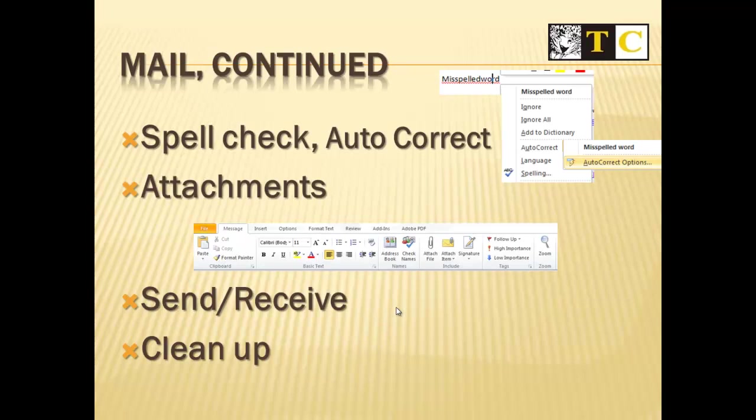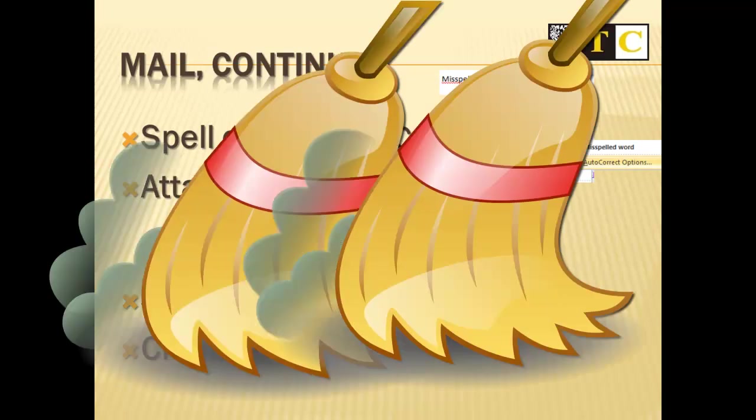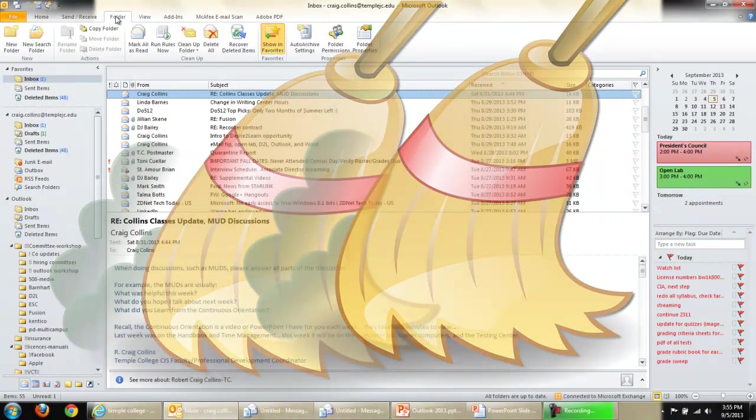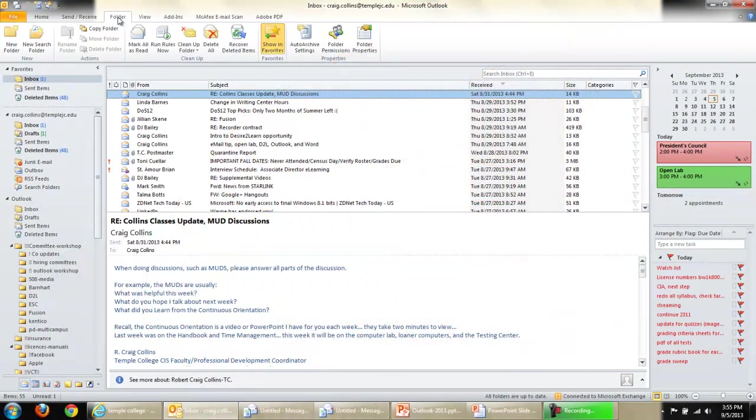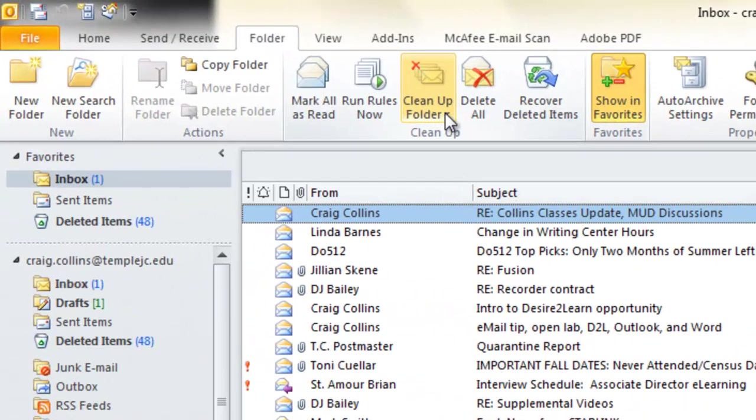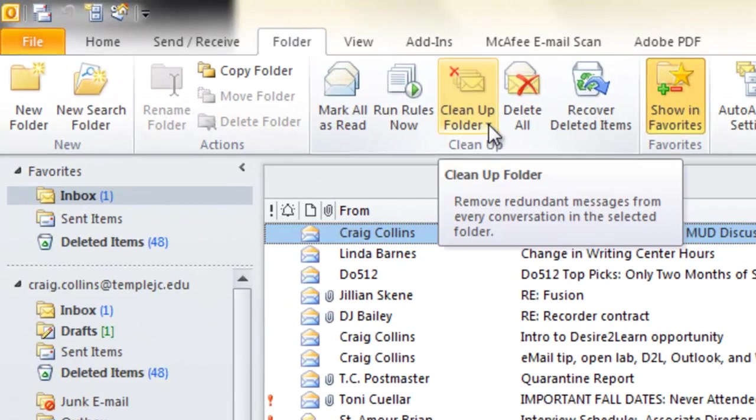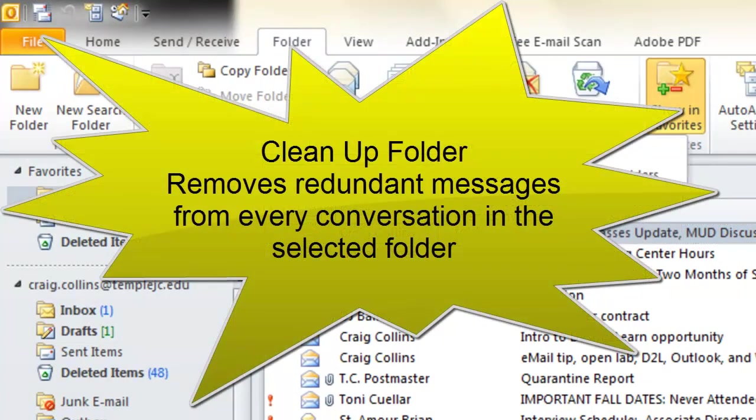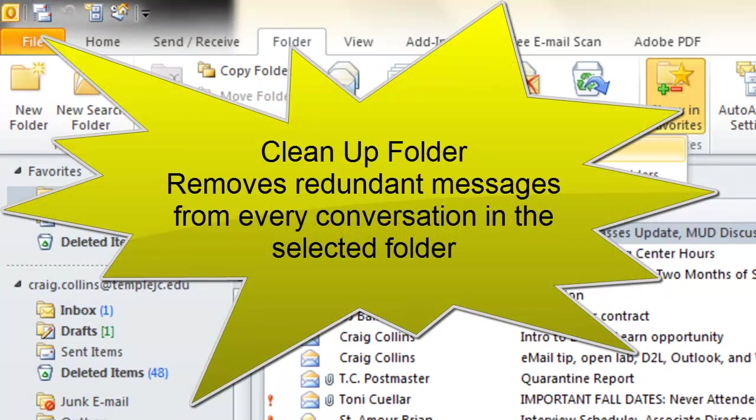We can also talk a little bit about Cleanup. On the Folders tab, there's an item to clean up the folder. If you're not sure what it's going to do, you might want to manually go through and sort out which emails you wish to get rid of.